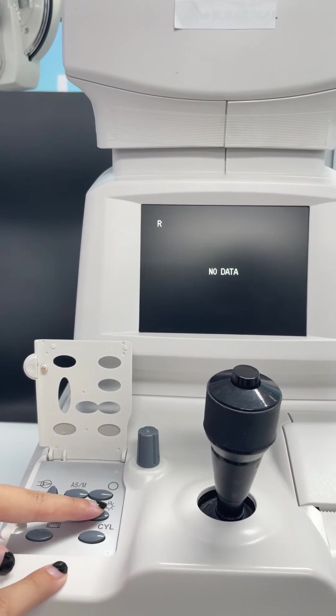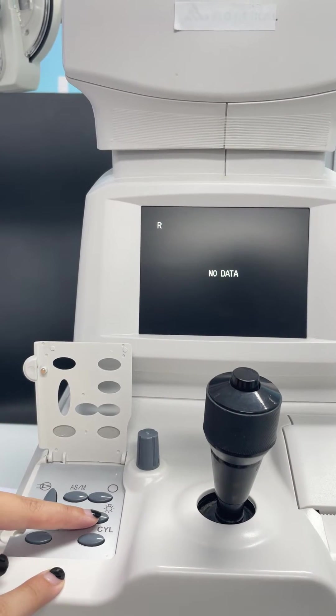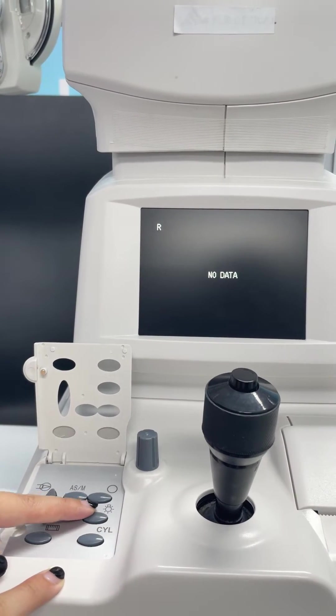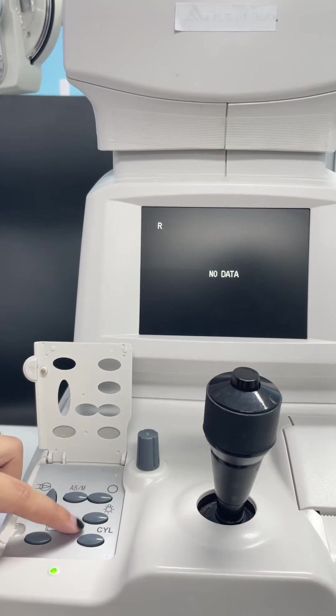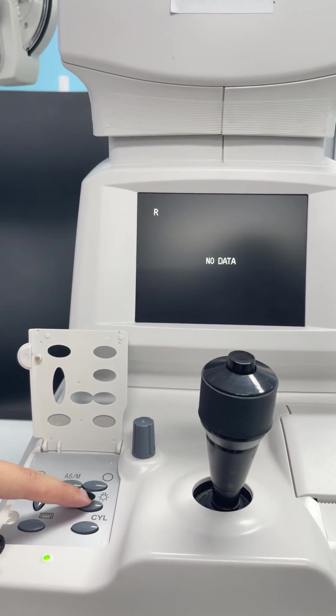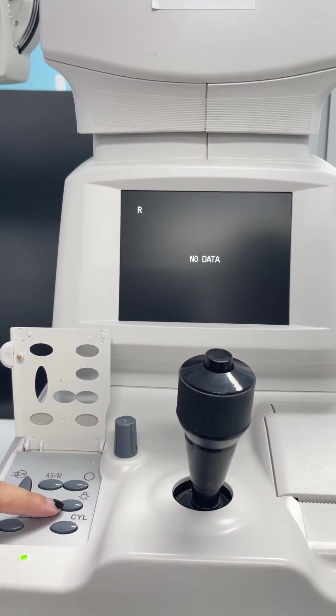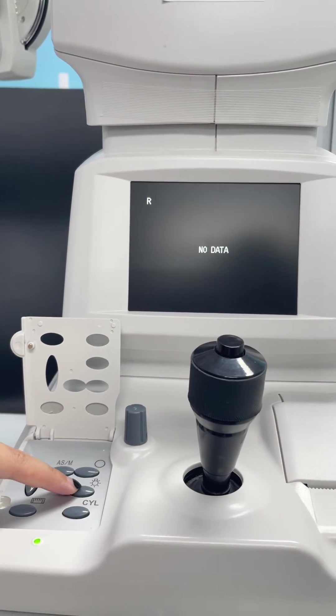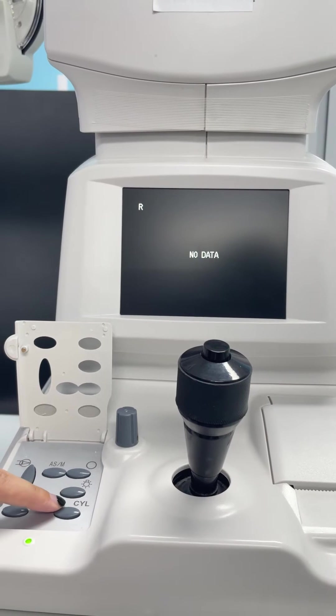And the next one is the fixation target brightness switch. You can press this to change the brightness of the fixation target.